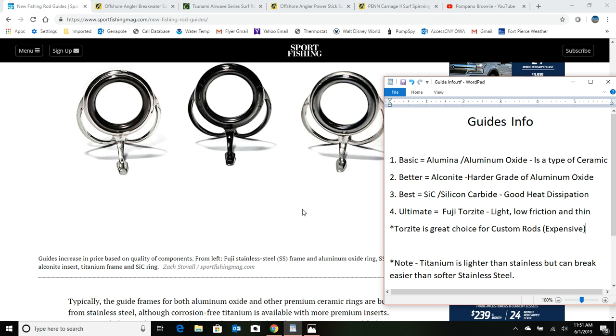And then there's a new one out that I don't know how new it is, but it's Fuji Torzite. Fuji Torzite is just their best version, lightest, lowest friction, best heat dissipation for a ceramic insert for a guide. I didn't really cover the heat dissipation, but if let's say you're using braided line, well that might be a little bit better choice to go with a silicon carbide. Or really heavy gear, you're gonna get a lot less friction.